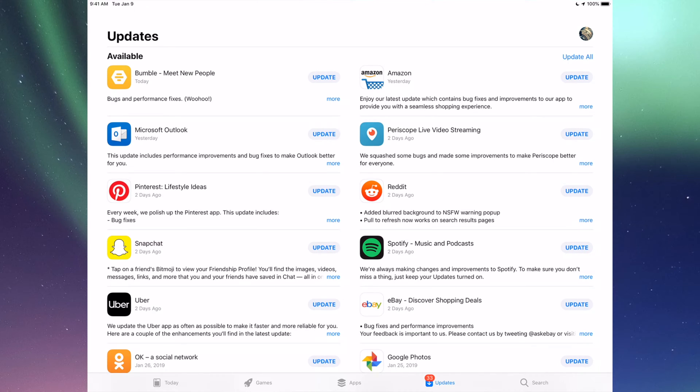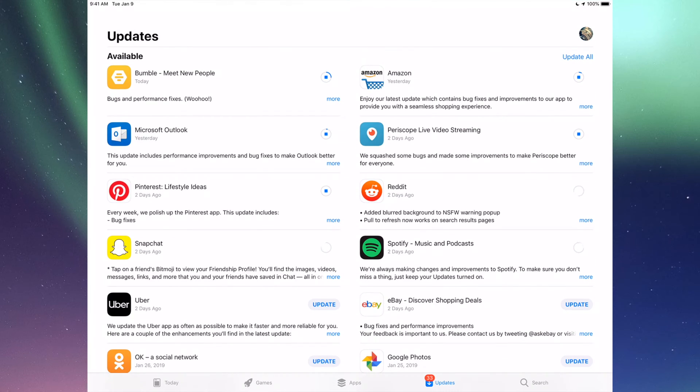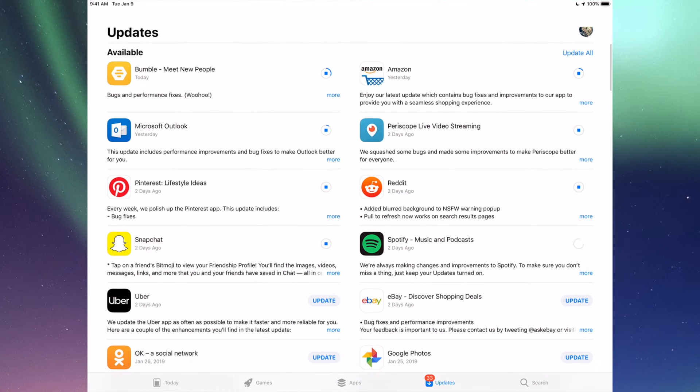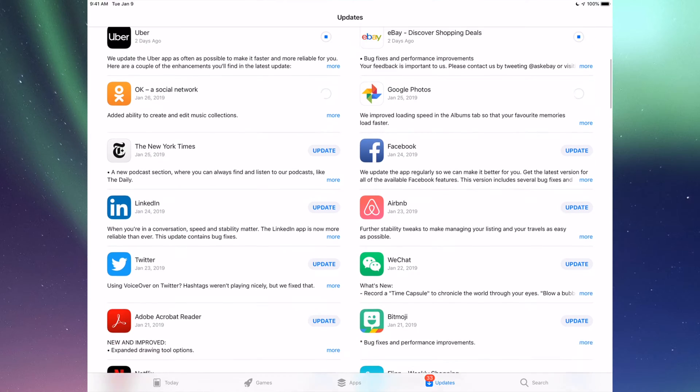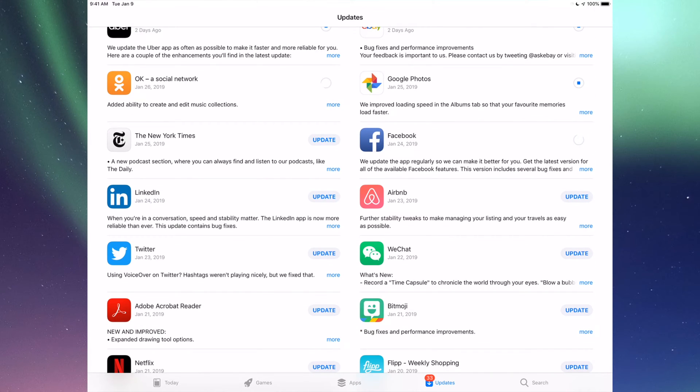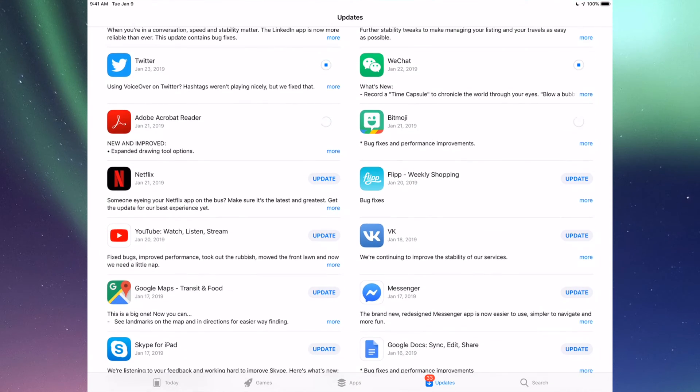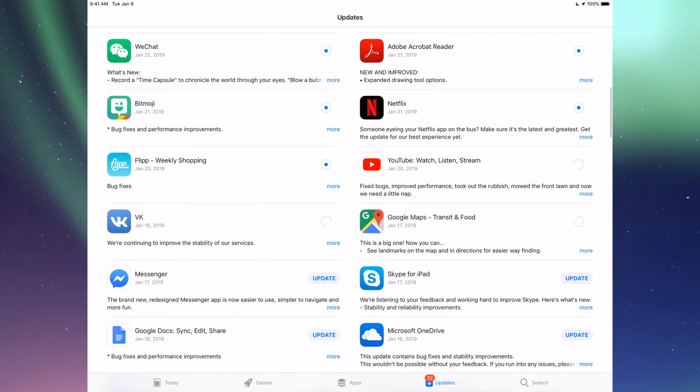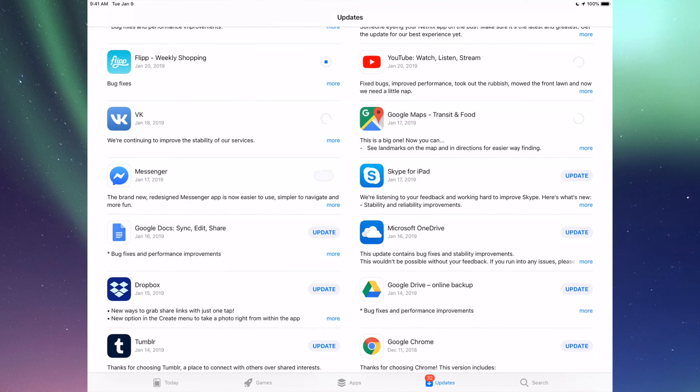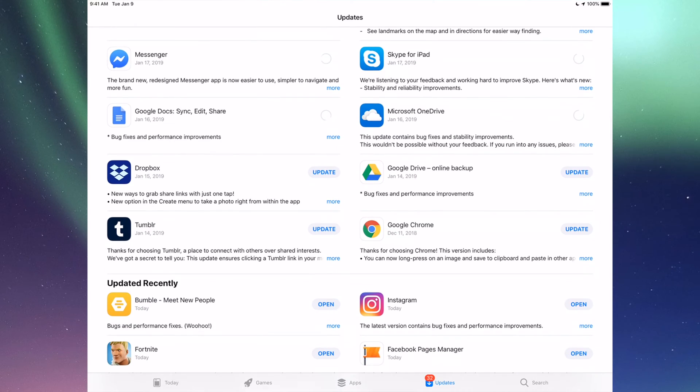Now we're going to go one by one and update them. The very first one is Bumble, then Amazon, Microsoft Outlook, Periscope, Pinterest, Reddit, Snapchat, Spotify. You can also click up here where it says Update All. Down here we have Uber, eBay, Google Photos, Facebook, New York Times, LinkedIn, WeChat, Twitter, Acrobat, Bitmoji, Netflix, YouTube, Google Maps, Messenger, Skype, Google Docs, Microsoft OneDrive, Dropbox, Google Drive, Google Chrome, and Tumblr.